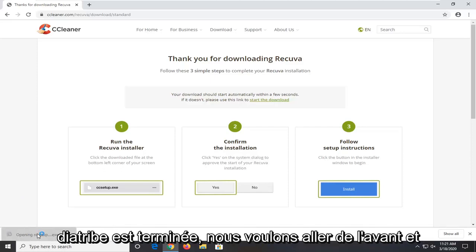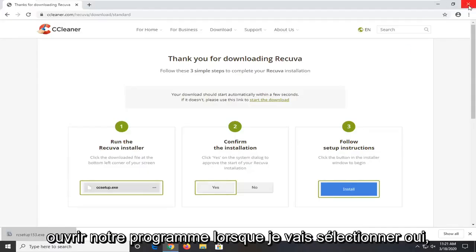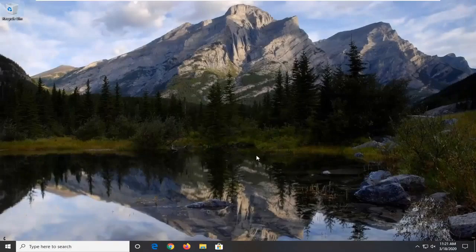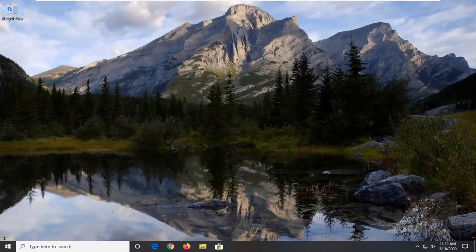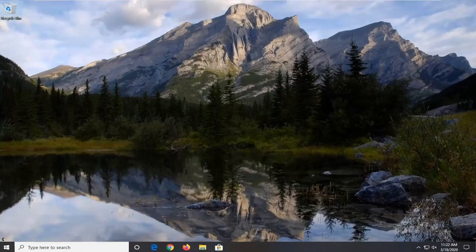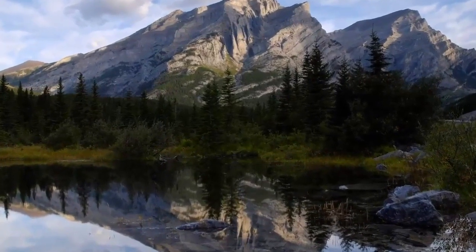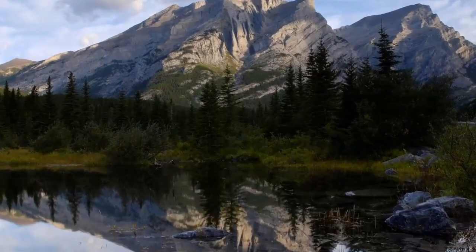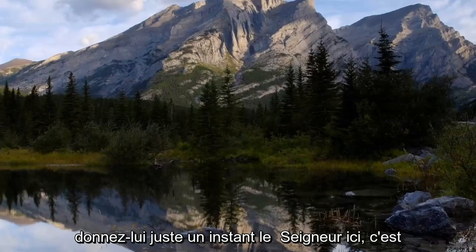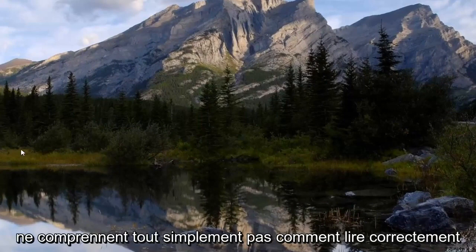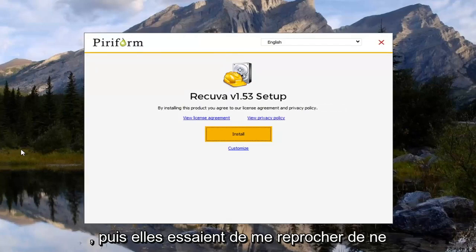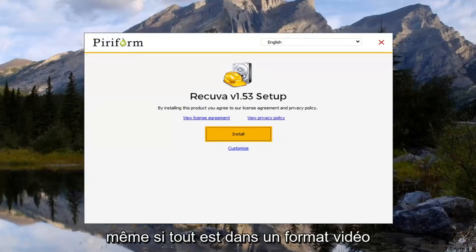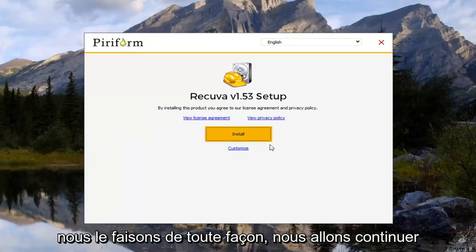Now that that rant is done, we want to go ahead and open up our program. I'm going to go select yes. Just give it a moment to load here. It's just frustrating how some people just don't understand how to read properly. And then they try and blame me for not showing them how to do it correctly. Even though it's all in a video format right here. So you can clearly see what we're doing.